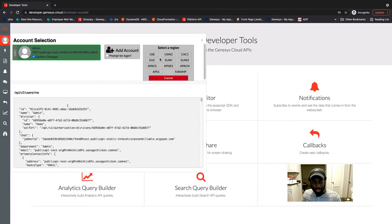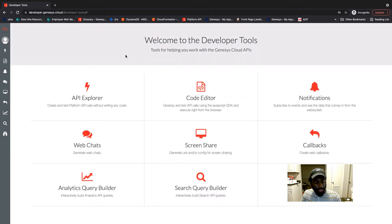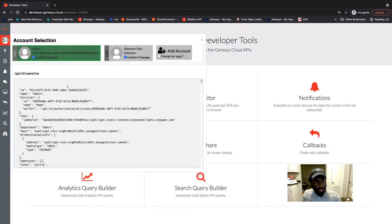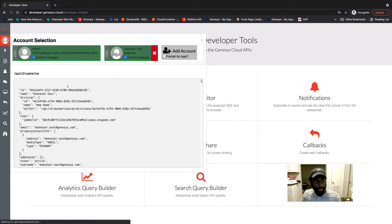And you select your region. So I'm going to go ahead and select my region, which is US East. And now as you can see, the account I just logged into appears right here. And to switch to this account, all I have to do is just click on it.